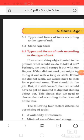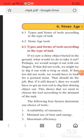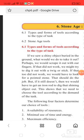If we saw a shiny object buried in the ground, what could we do to take it out? We could scrape it out with our fingers. If that did not work,